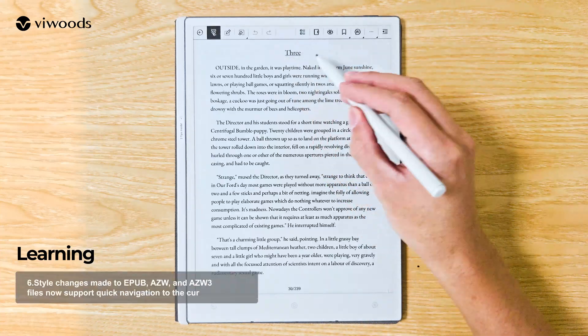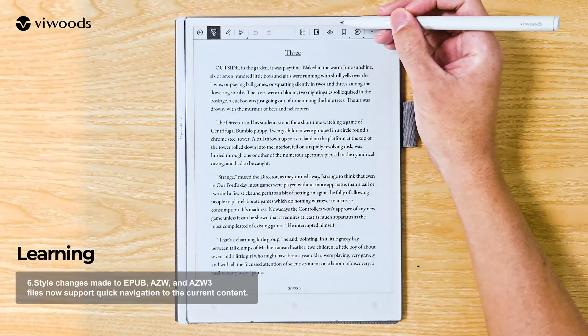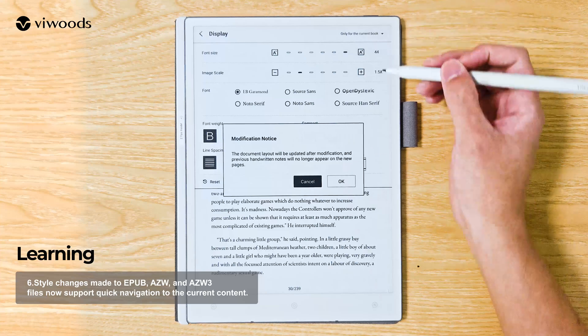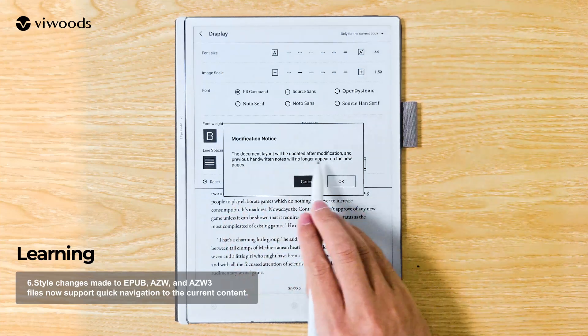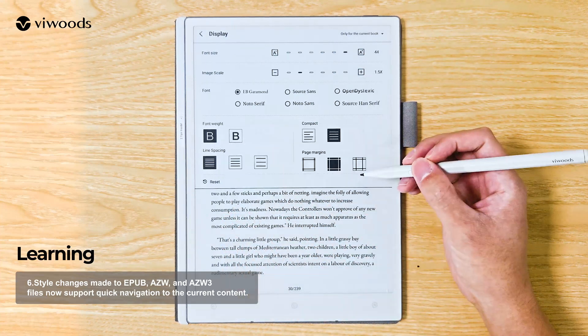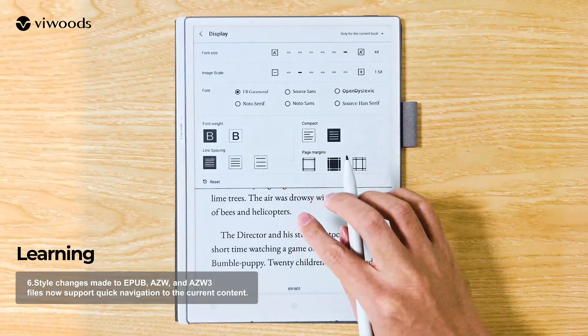Style changes made to EPUB, AZW, and AZW3 files now support quick navigation to the current content.